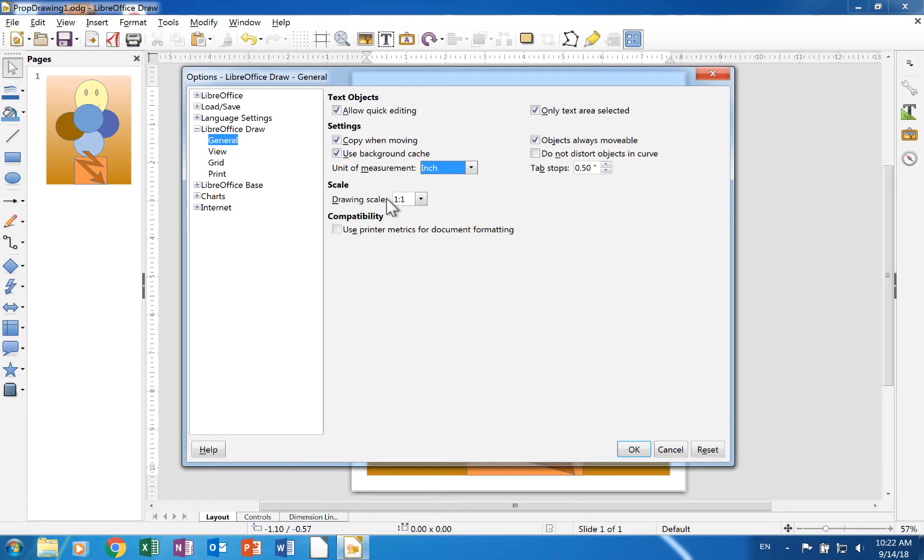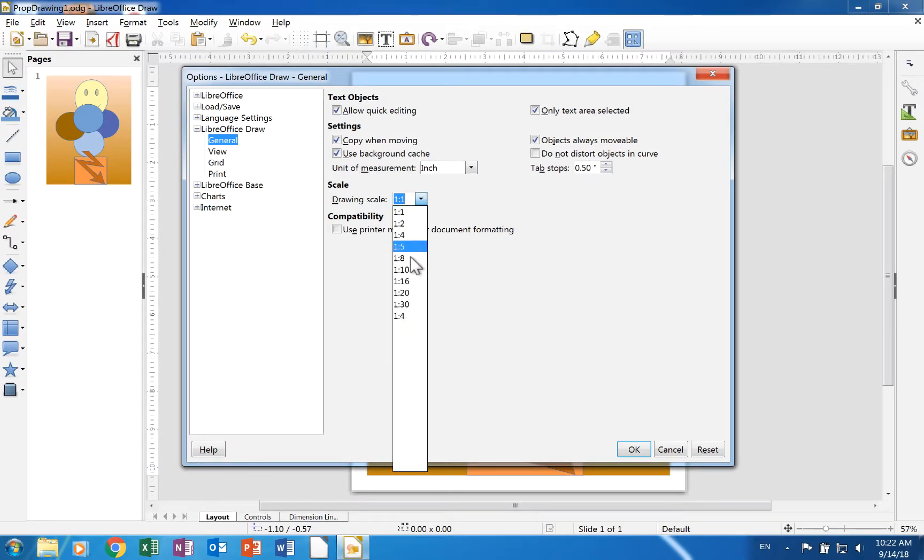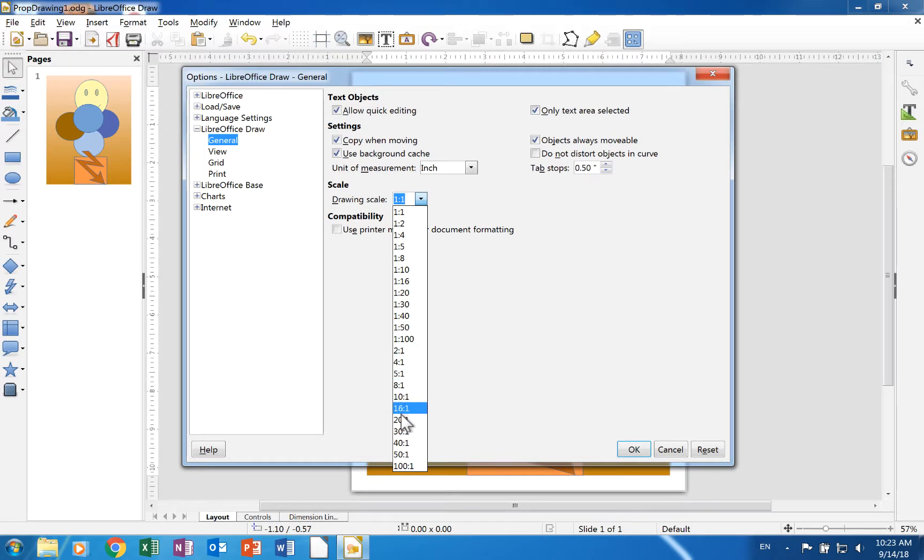The scale section has a drop down menu with many different ratios. It sets the scale on the ruler for the canvas.